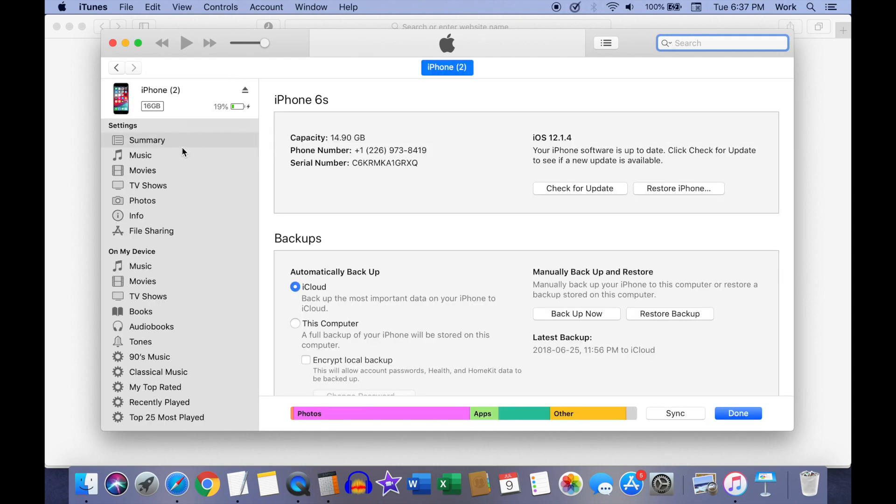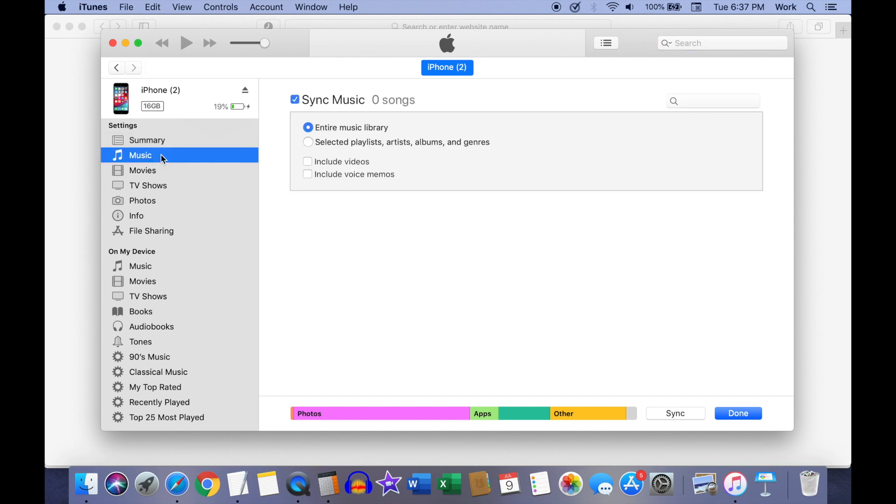Now click on the music option from the left sidebar. On the music screen, check the include voice memos option and then click on the apply button.